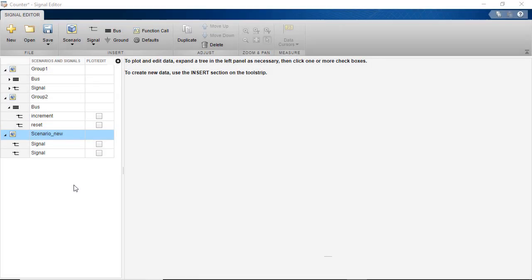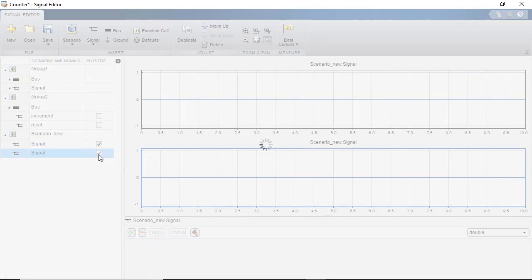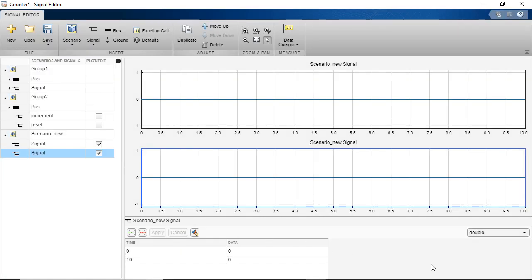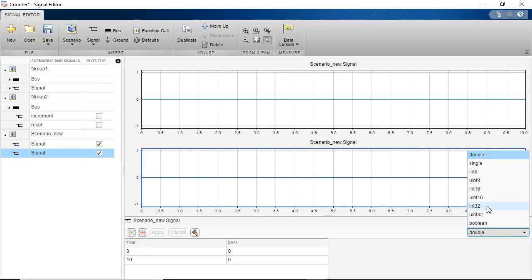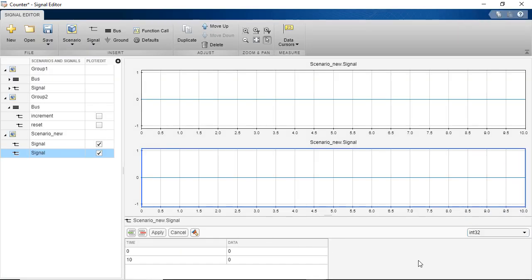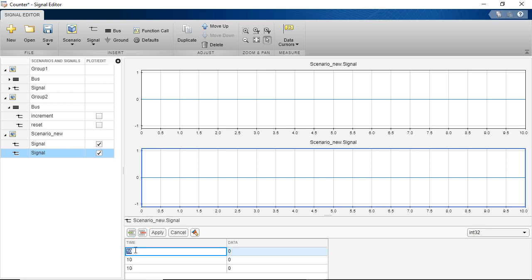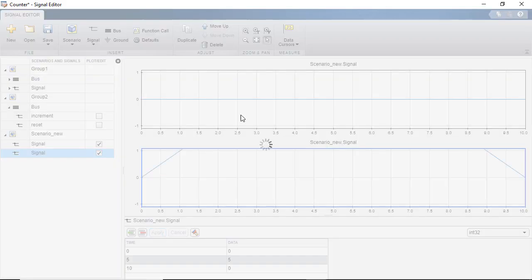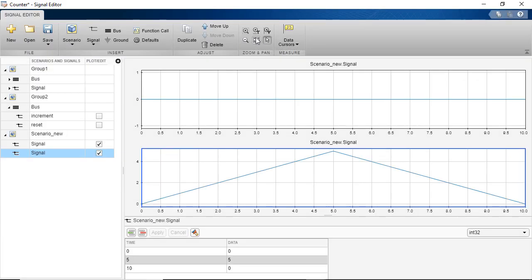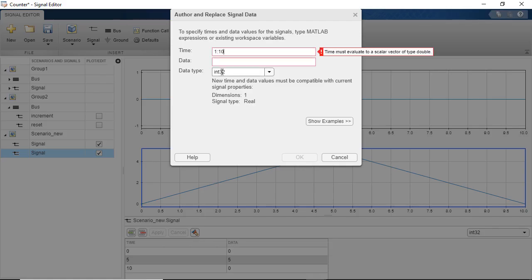Signals can be plotted and edited by checking the checkbox next to the signal name. You can select the desired signal data type, modify the tabular signal data using the insert and delete row buttons, or replace the data using MATLAB expressions.